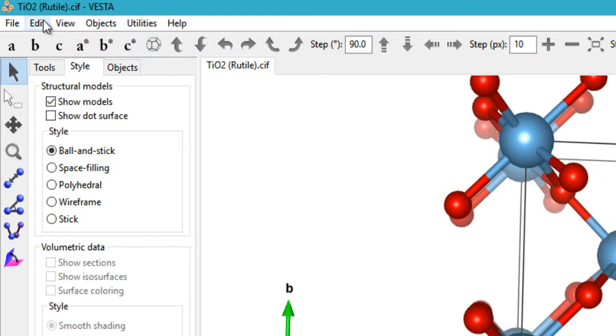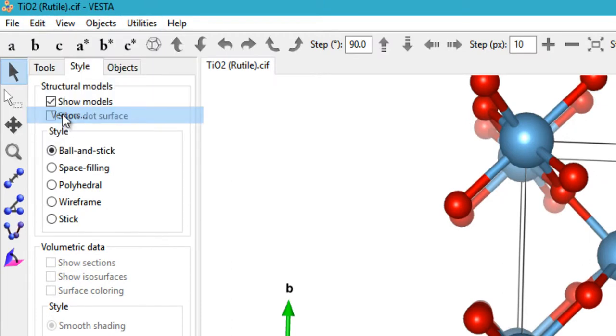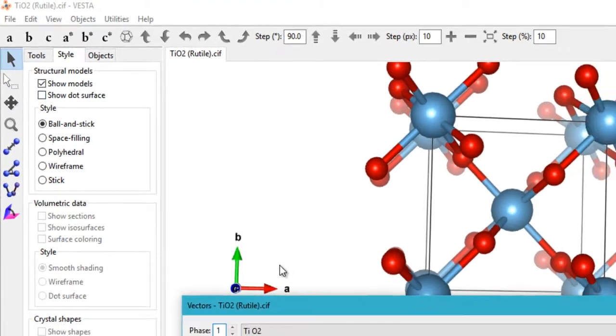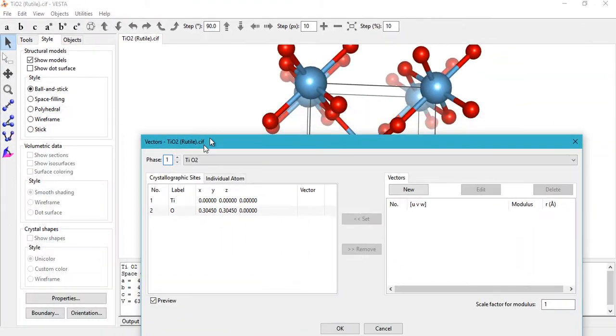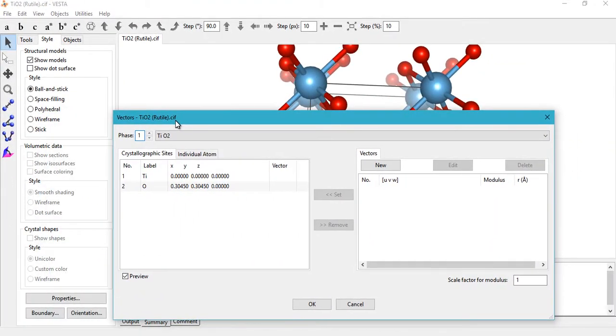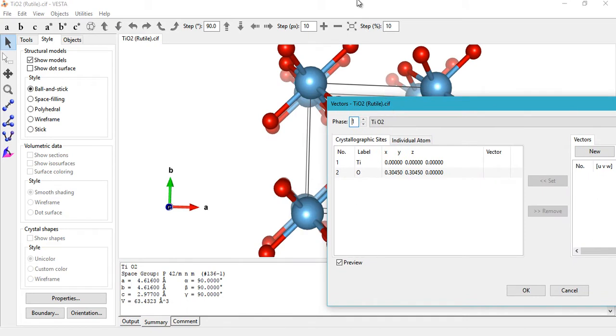To draw any arrow, you need to go to Edit and then click on Vector. Here we have the vector information, so let me just adjust the windows a little and zoom the TiO2 system out a bit.